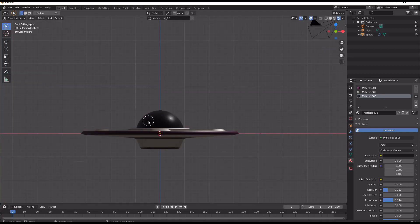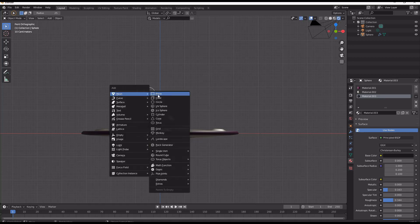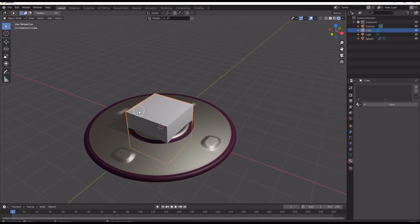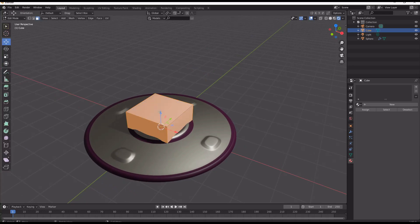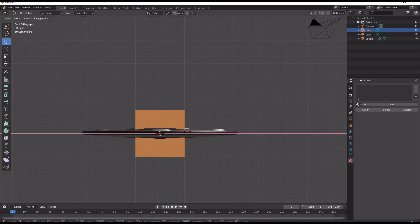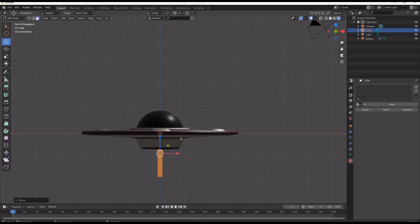So to start off with, I am going to add in just a cube. I'm going to edit mode, elongate it, bring it down, and scale it up.